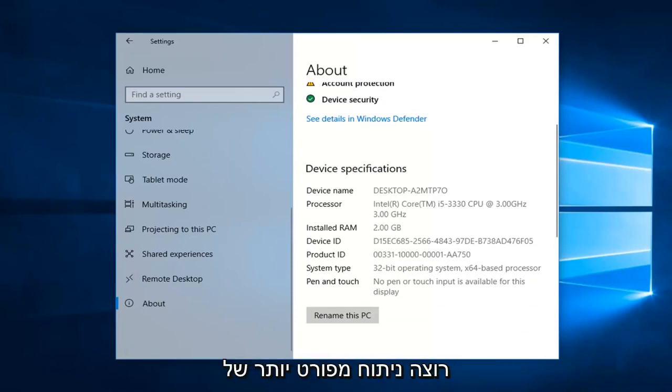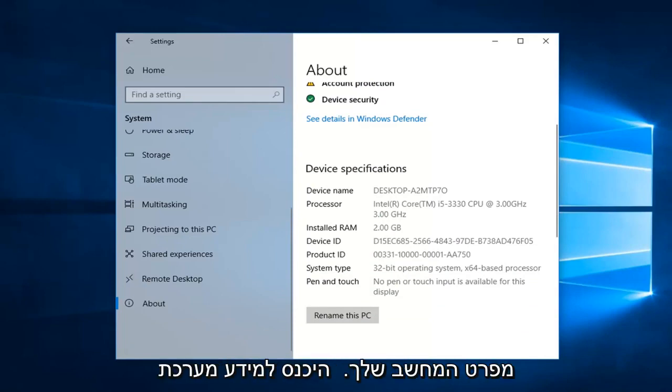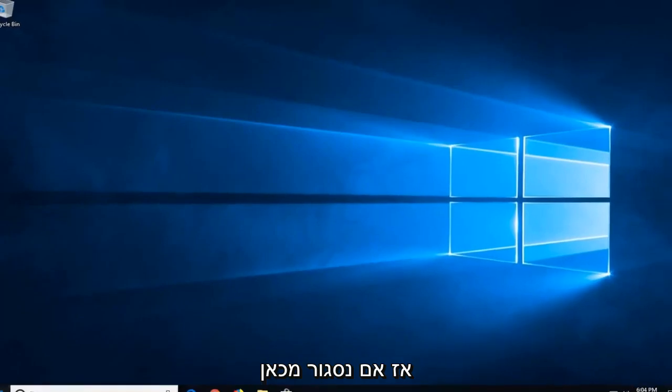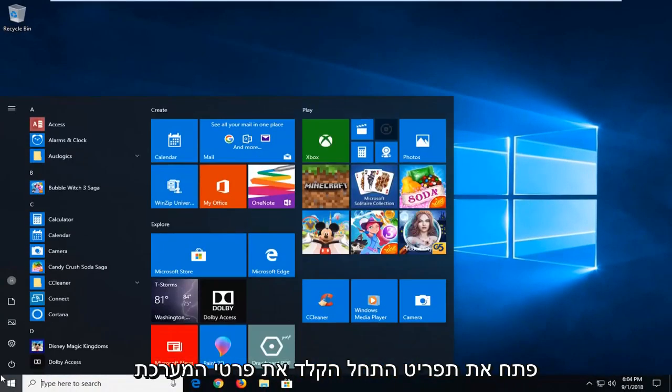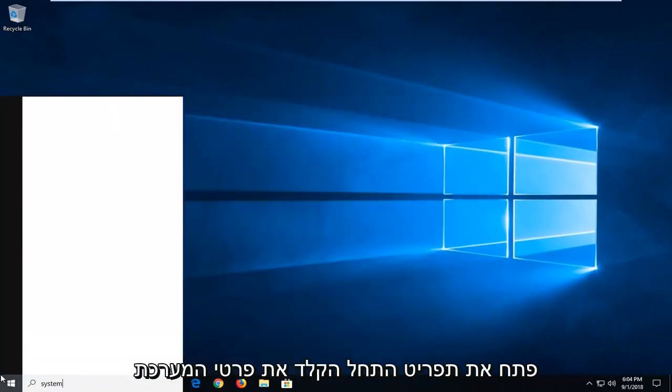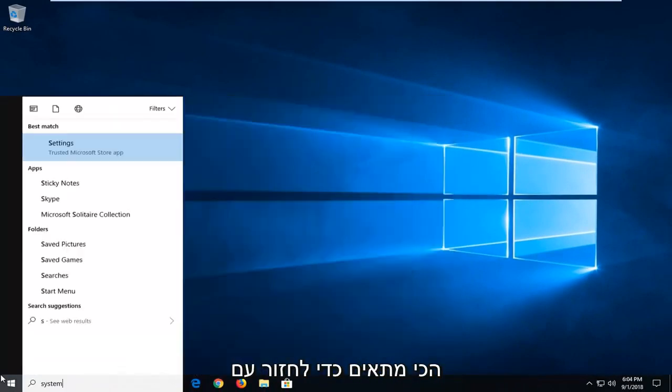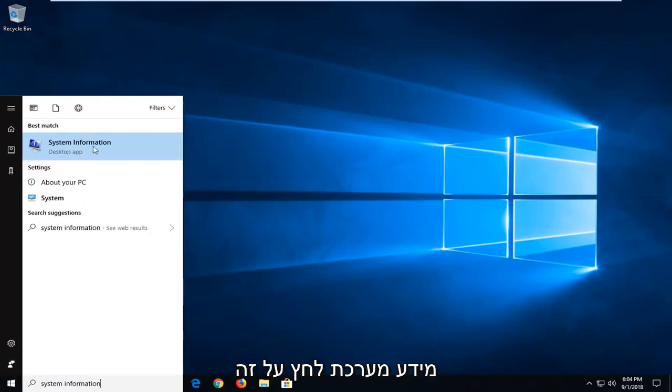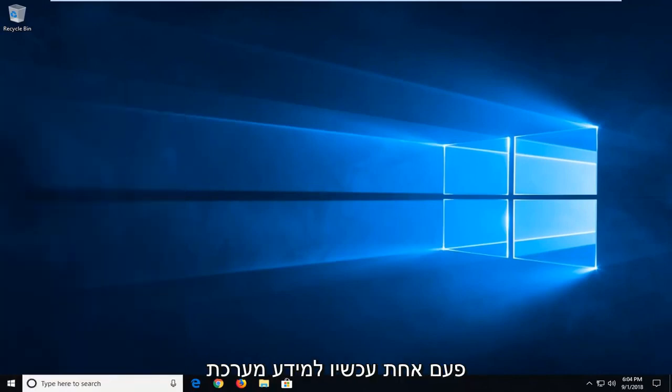Now if you want a more detailed analysis of your computer specs you can go into system information. So if we close out of here, open up the start menu, type in system information. Best match should come back with system information. Left click on that one time.